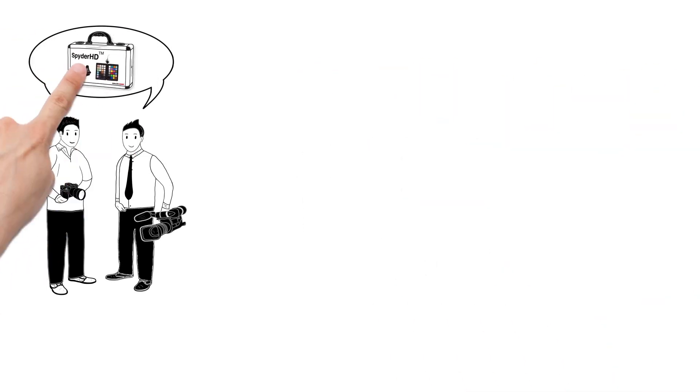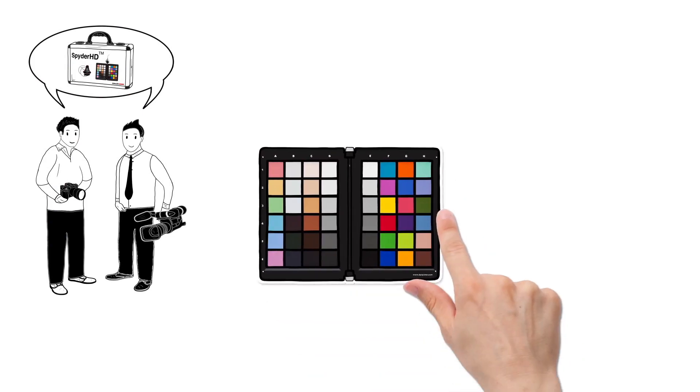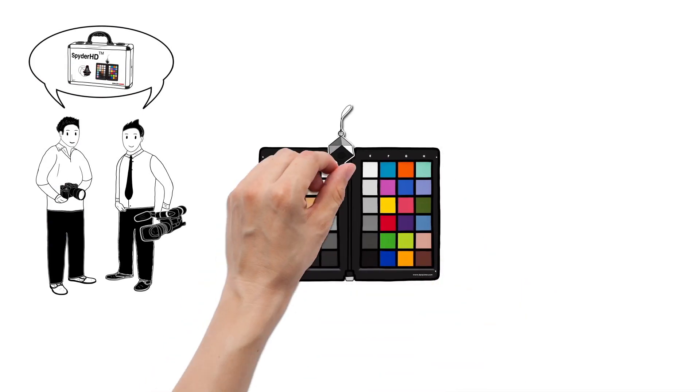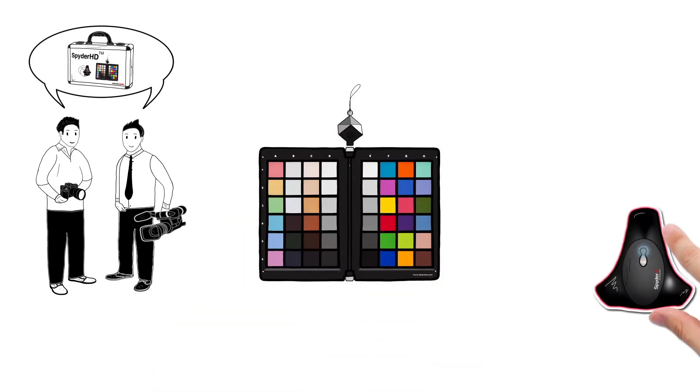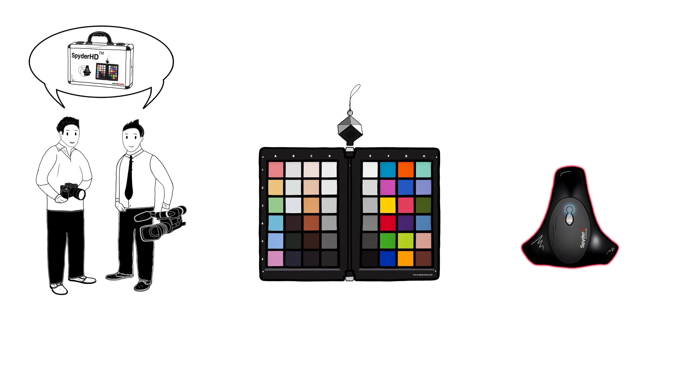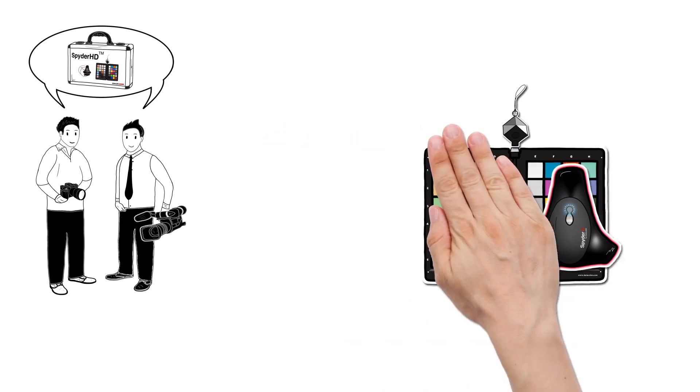The Spider HD kit consists of three products: Spider Checker, Spider Cube, and a special version of Spider 4 that calibrates both computer and reference displays.